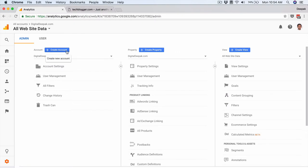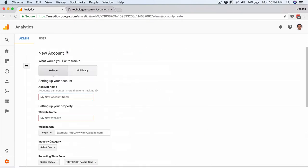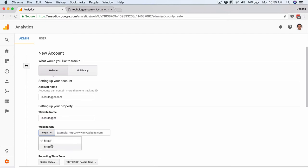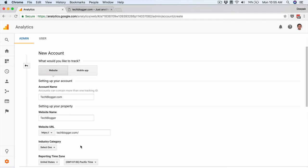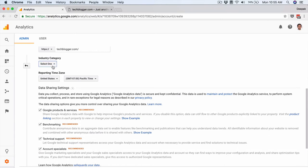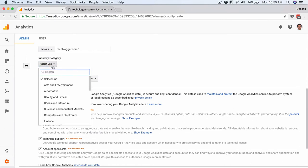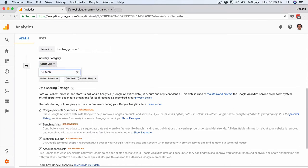Account is where I can create a new account. I need to create a new account for the web property techblogger.com. I will click on that and name it techblogger.com. The website name is tech blogger, and here I can give the URL of the site — since it already has HTTPS I will just remove the duplicate.